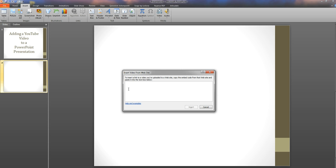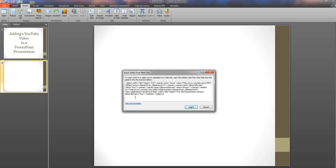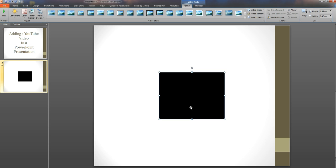All we need to do here is paste that code in. We can simply do it with a right click on the mouse and paste it in. We could do it with control V on the keyboard. Don't worry about what all that code is. All you need to do is make sure it's pasted in there and then click insert.